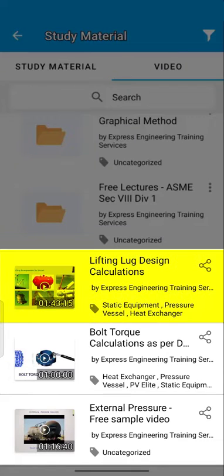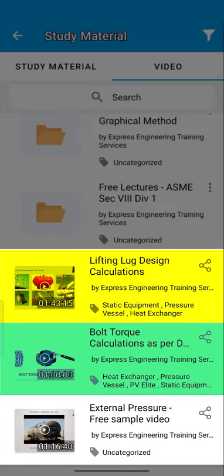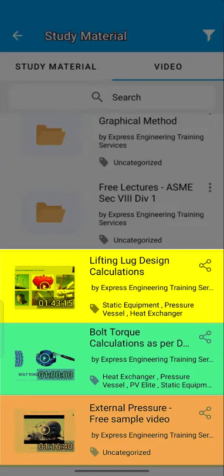Check out lectures on Lifting Lugs Design, Ball Torque Calculations and External Pressure Calculations.